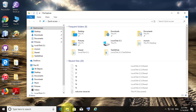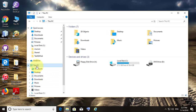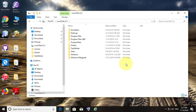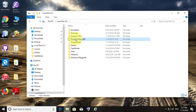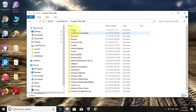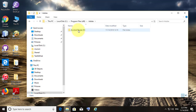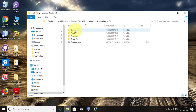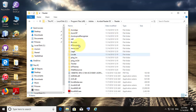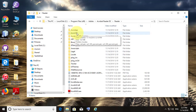Open File Explorer. Open This PC, C drive. Open Program Files x86. Click Adobe. Click Acrobat Reader DC, Reader. Click Acrocef.